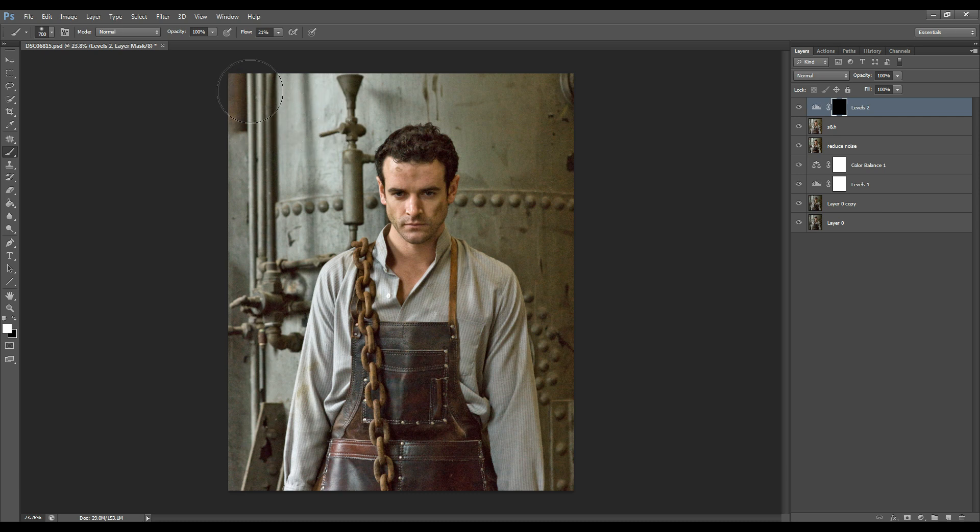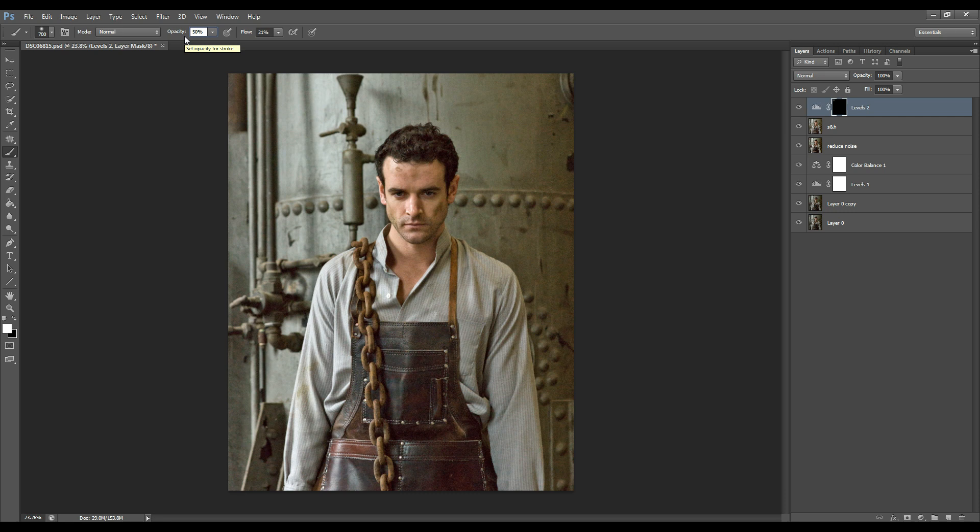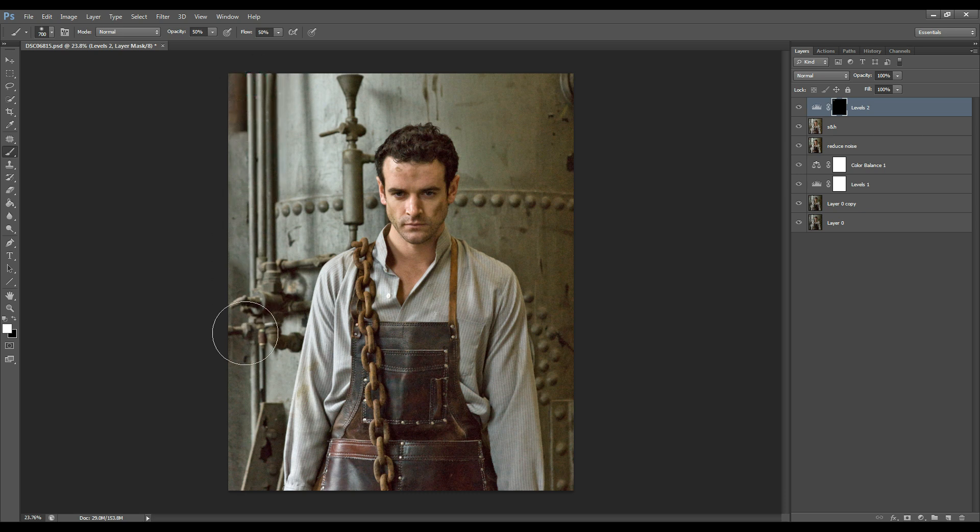So with a nice white brush, probably reduce the opacity to about maybe let's do 50% and the flow at 50%, and we're going to brush over the areas that we want to bring the shadows back.